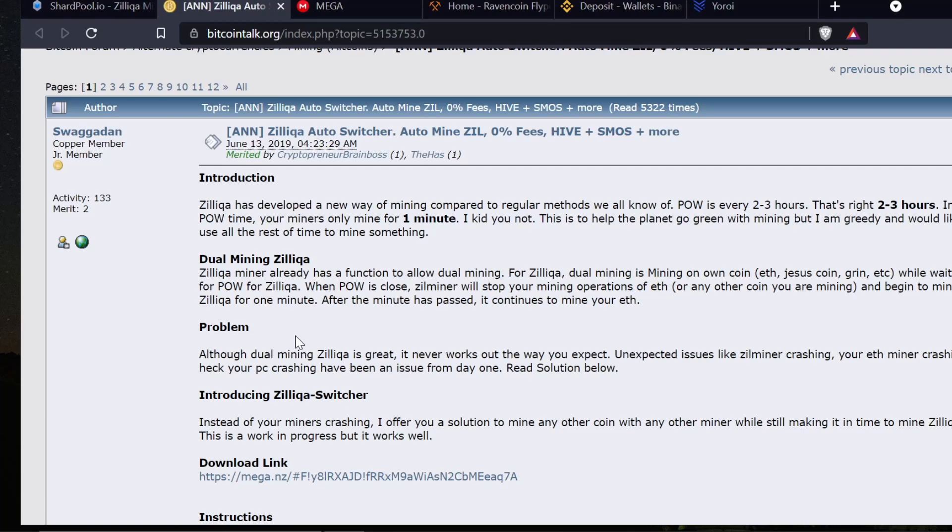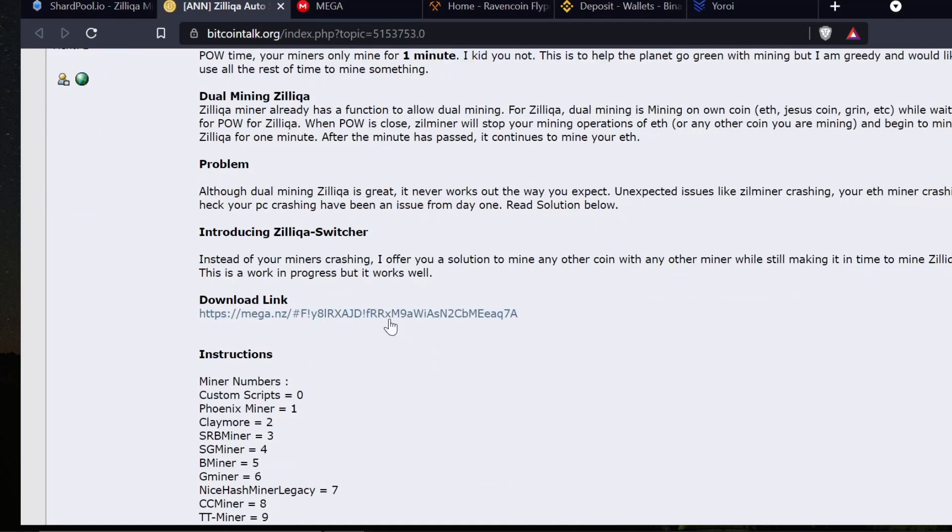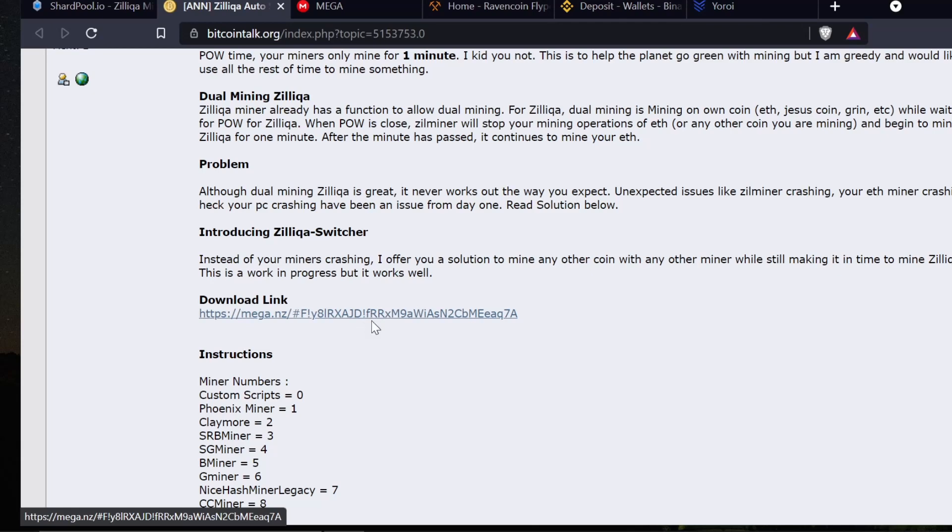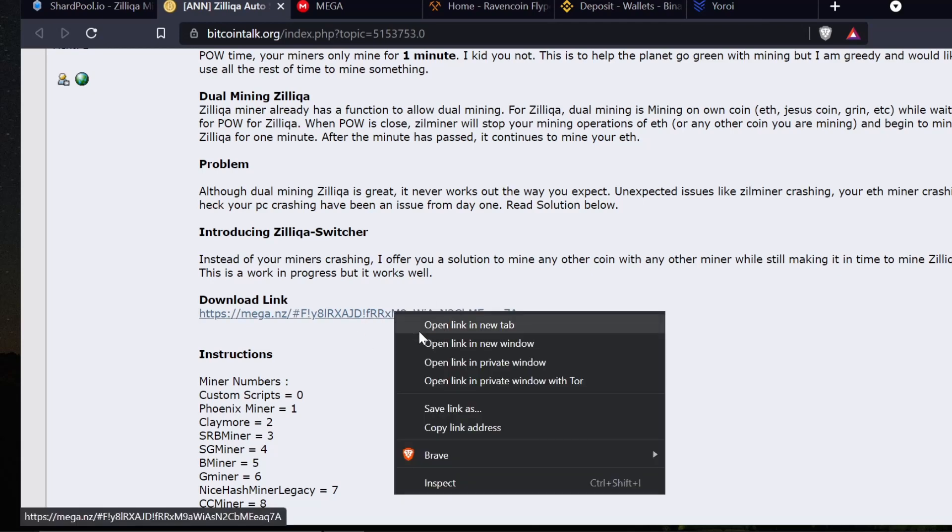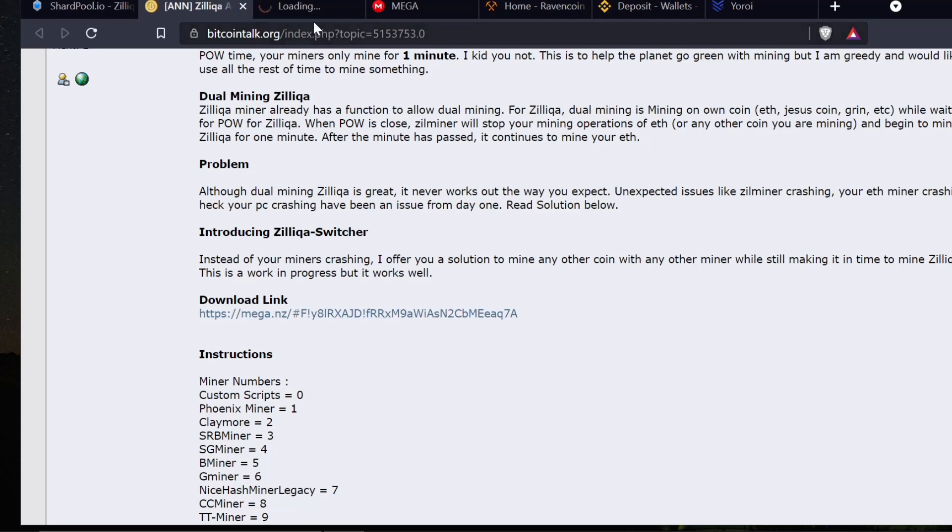I do have a video where it's switching back and forth. I will play it at the end. The Zilliqa miner already has a function to allow dual mining with other coins. This program here is actually going to switch for you, so it will open one miner and open another.